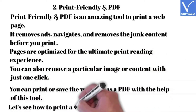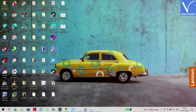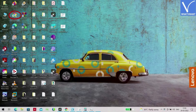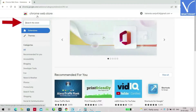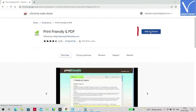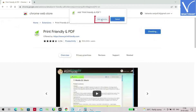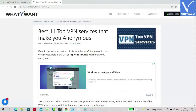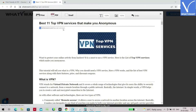Let's see how to print a web page using Print Friendly and PDF. Visit the Chrome Web Store. Search for the Print Friendly and PDF extension. Click on Add to Chrome option, then click on Add Extension again. Once it is added as an extension to Chrome, open the web page that you want to print. Click on the extension icon beside the search bar and click on the Print Friendly and PDF extension. A prompt will appear on the screen. Check the page and click on the Print button.